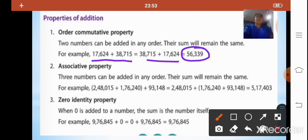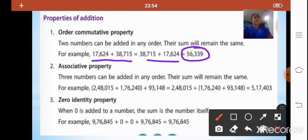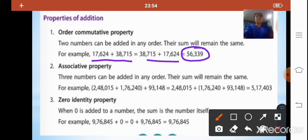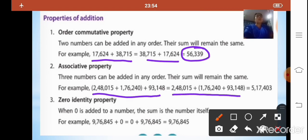The second property is the associative property, which tells us that three numbers can be added in any order and their sum will remain the same. As you can see in the example, if these three numbers are added in any order, the answer or sum will remain the same — this is called the associative property.